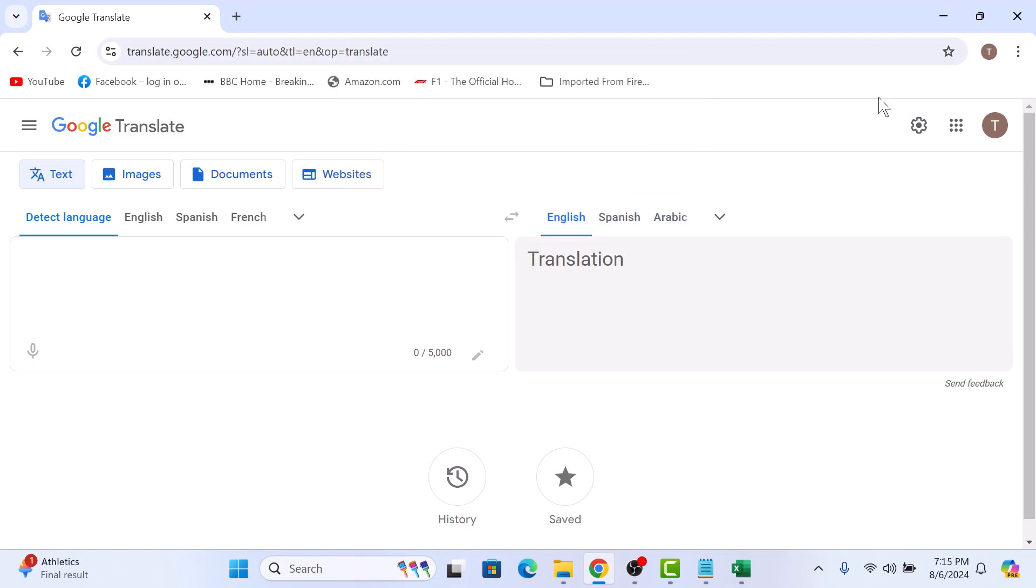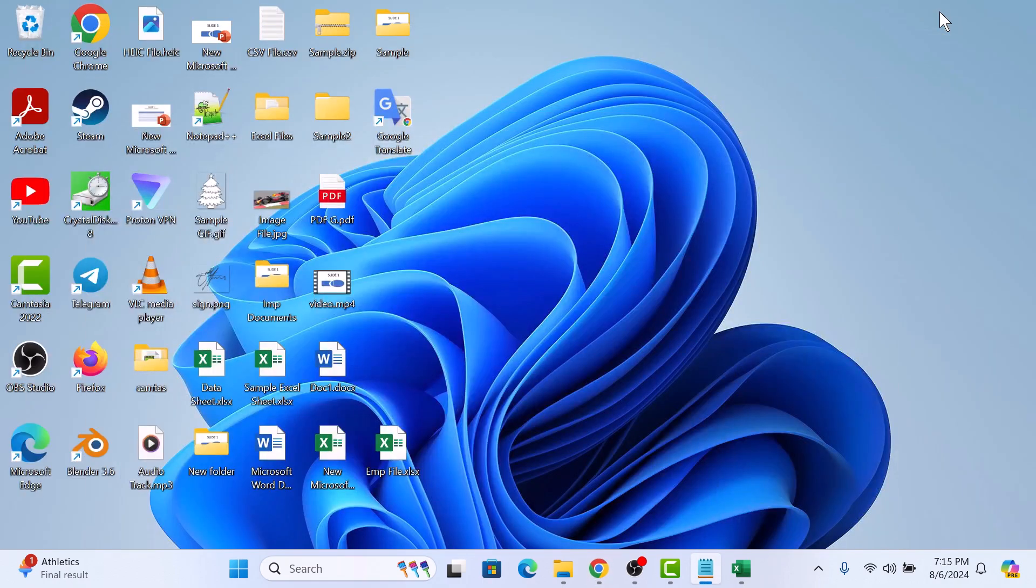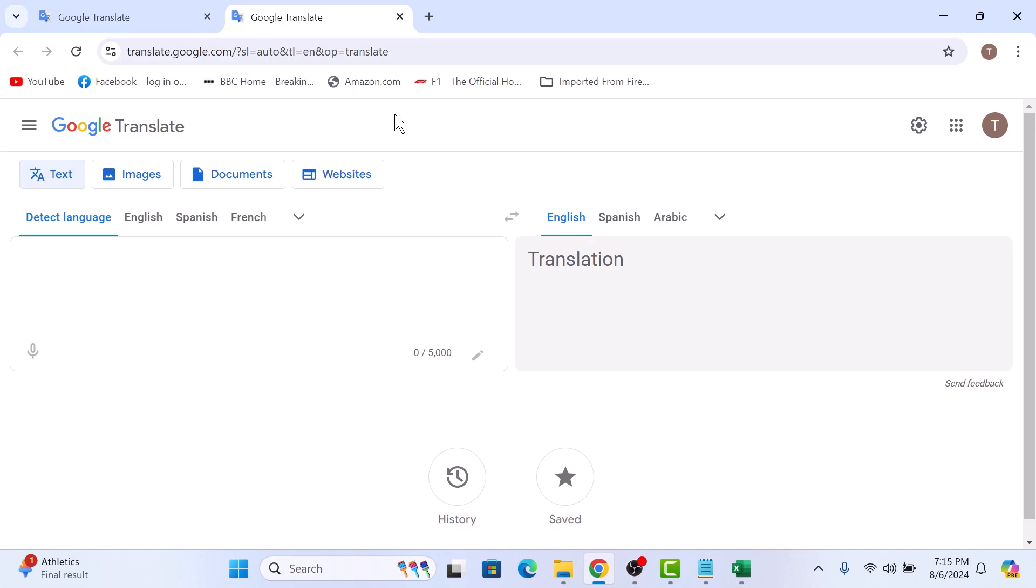If we go to our desktop, you can see Google Translate shortcut has been added to Windows 11 desktop. So that's how to create a Google Translate shortcut on Windows 11 desktop. Thanks for watching.